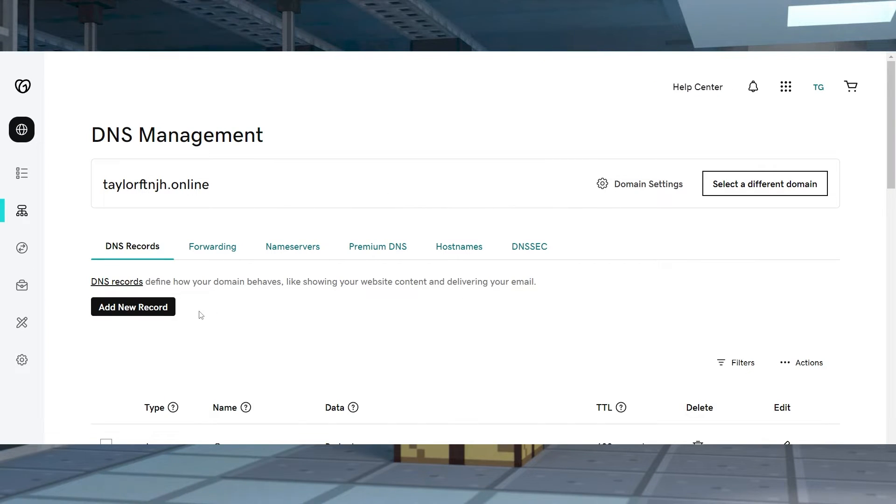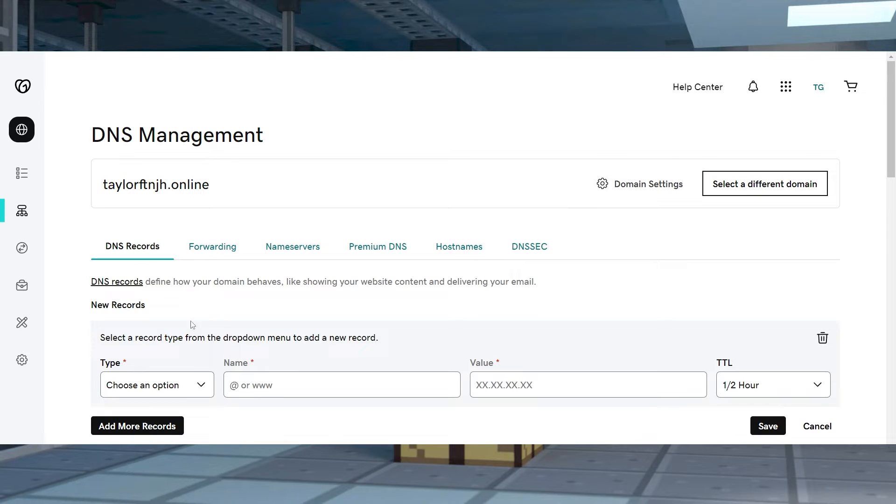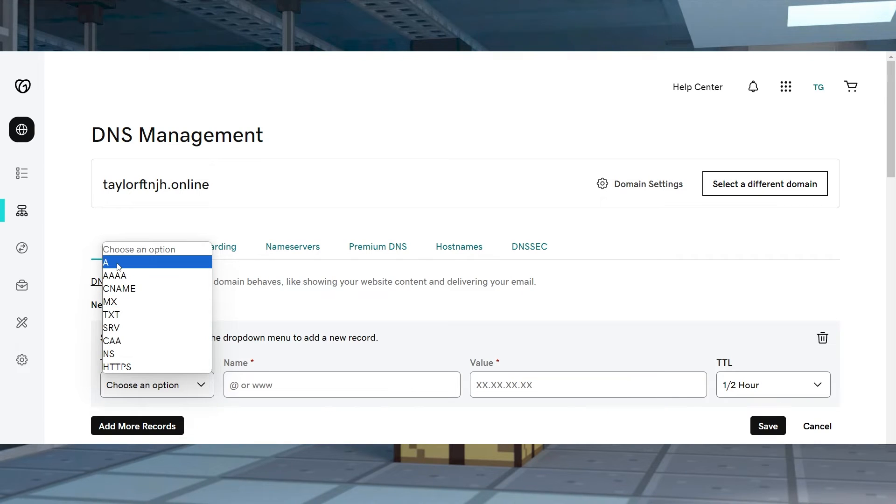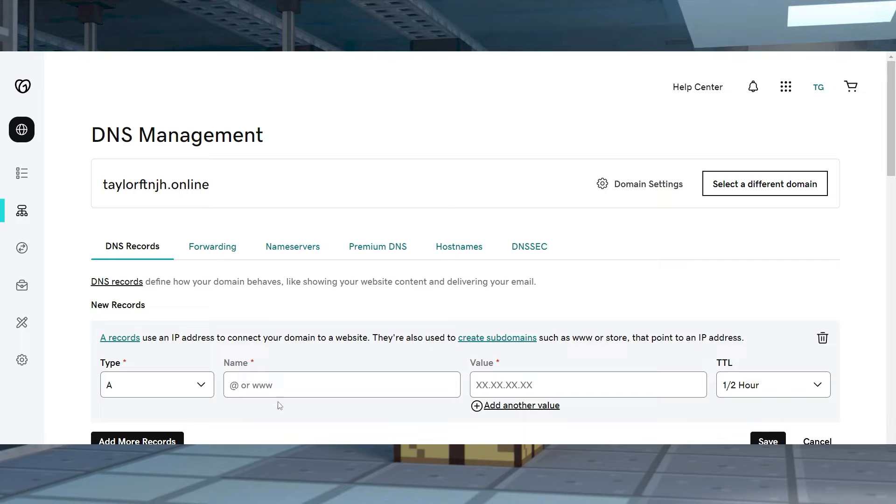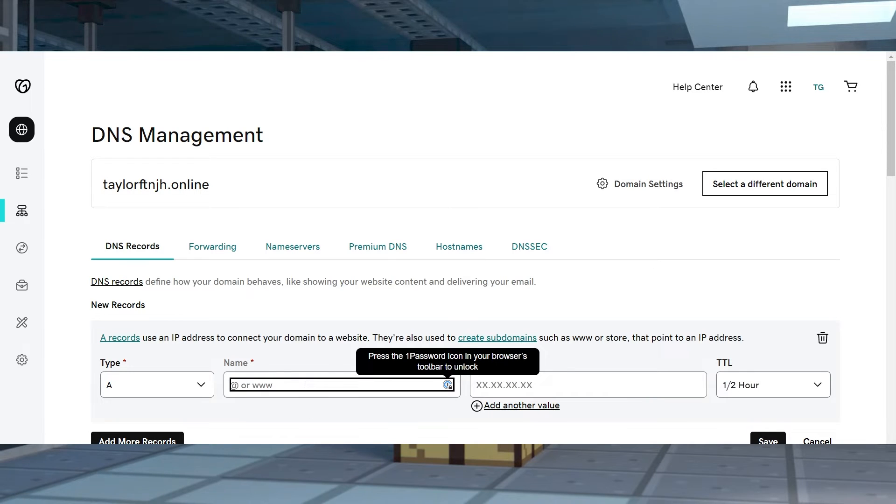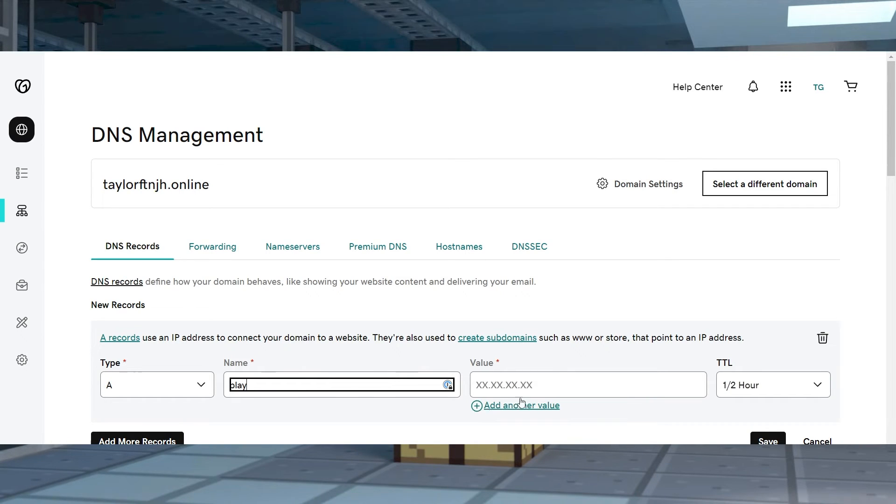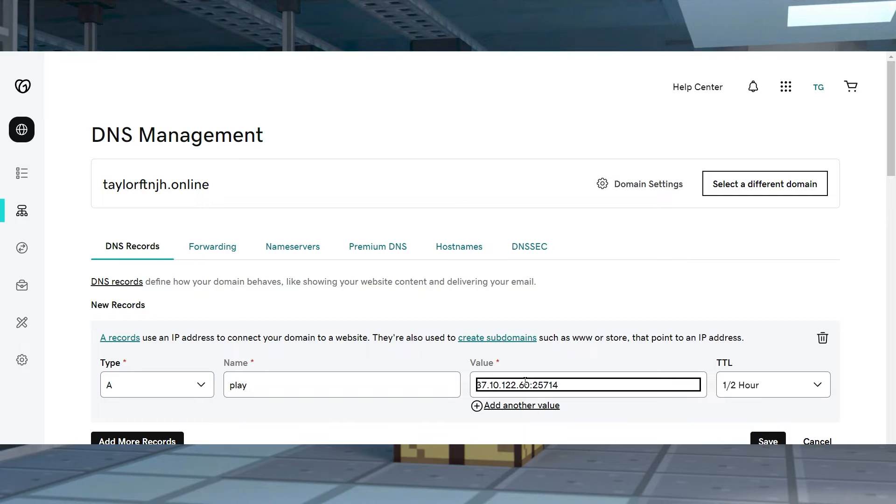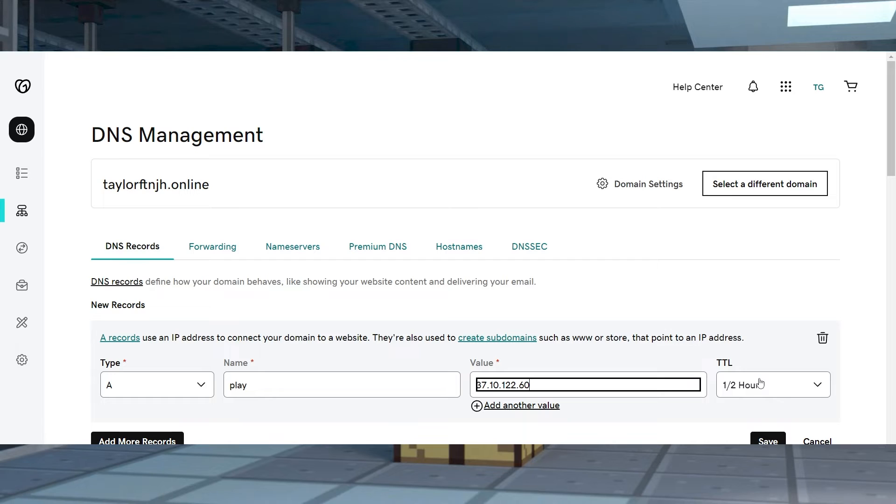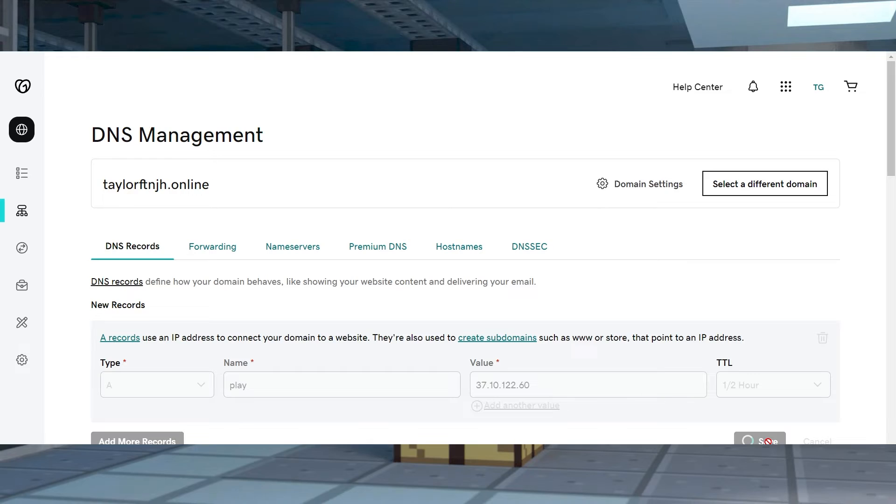Click Add New Record near the top and continue to fill out these fields with Type as A, Name as Play, or another word that you might want, Value as your numeric IP address without the port, and TTL to 1 half hour or the default time. Once you finish, press the Save button underneath.